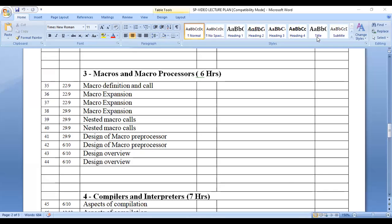Good morning students. We are starting with Chapter 3: Macros and Macro Processors. In this chapter we have macro definition and call, macro expansion, nested macro calls, design of macro pre-processor, and design of macro processor. These are the points we are going to see in this chapter.